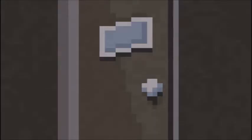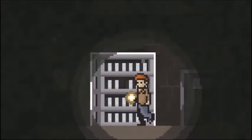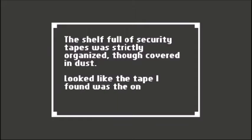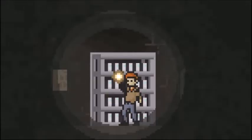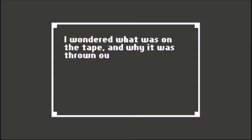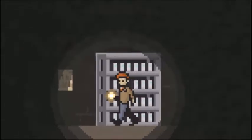Used the key to unlock the door. The shelf full of security tapes was strictly organized though covered in dust. Looked like the tape I found was the one that was missing from the shelf. I wonder what was on the tape and why it was thrown out.